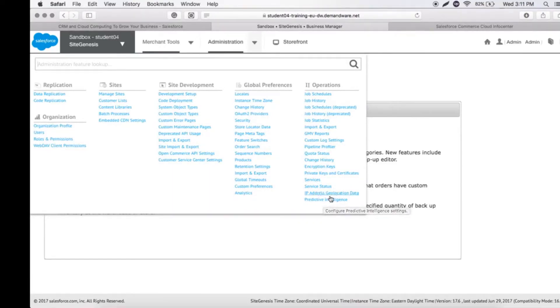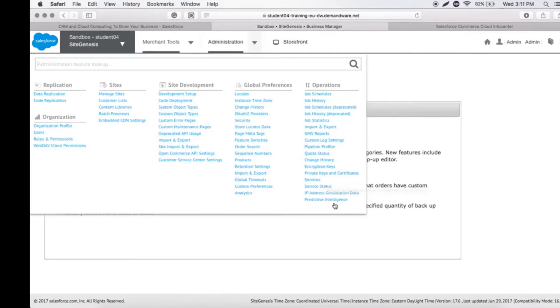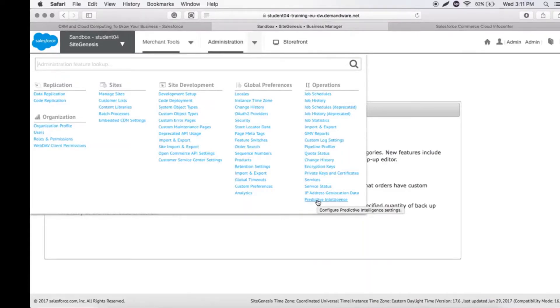Salesforce Commerce Cloud also provides Predictive Intelligence. This is where we can configure our code to give better recommendations of products and catalogues to customers.